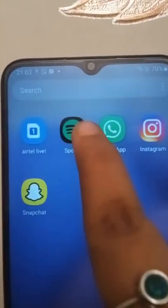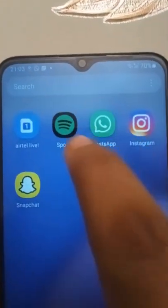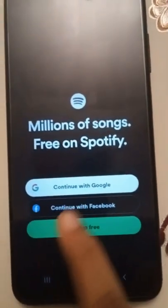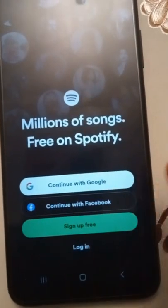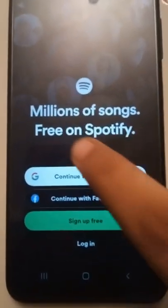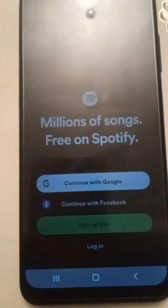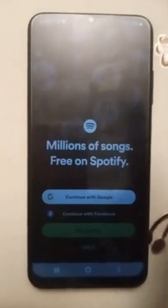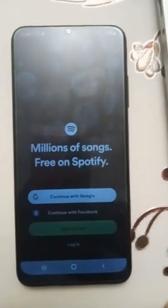Now let's go to Spotify. I will show you how to set up Spotify. You have the option to continue with Google or continue with Facebook. We are going to choose continue with Google. Let's press continue with Google — we already got an account.